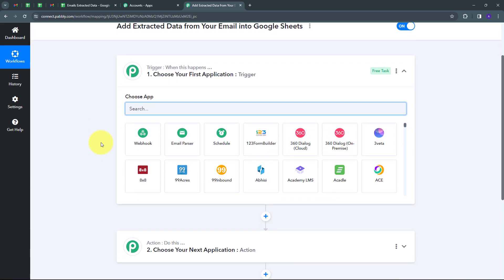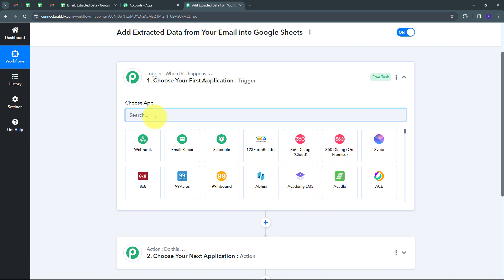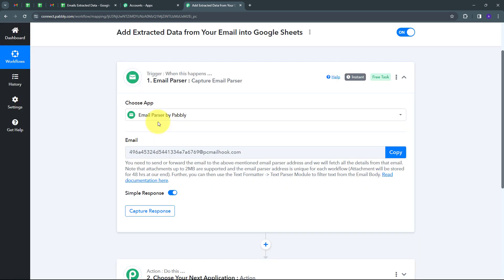This takes us to the most important window of our workflow. Here we have two boxes: trigger and action. These are the two main principles on which our workflow works. Trigger says 'when this happens,' action says 'do this.' Trigger is the first step that gets executed in our workflow, and action follows that. My trigger application is going to be email parser. Using email parser, I'm going to forward all the emails I receive in my Gmail account automatically to Pably Connect, and extract all the required data from those emails.